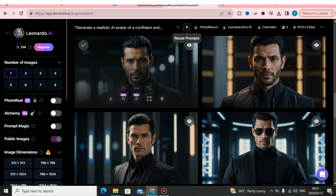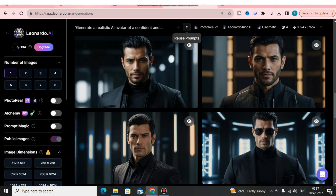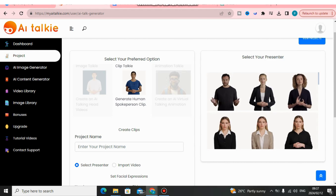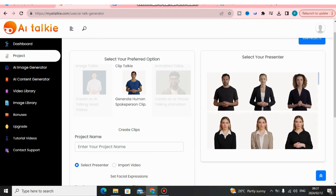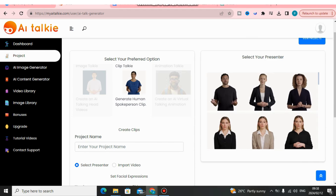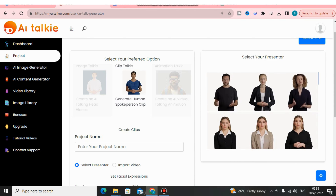Maybe you're asking yourself: after you have your own AI influencer, how can I make it talk? In this video I'm going to show you the software I use to create many AI influencers that talk and make money. I will leave a link down below in the description to this software that allows me to make any AI influencer talk with multiple languages.